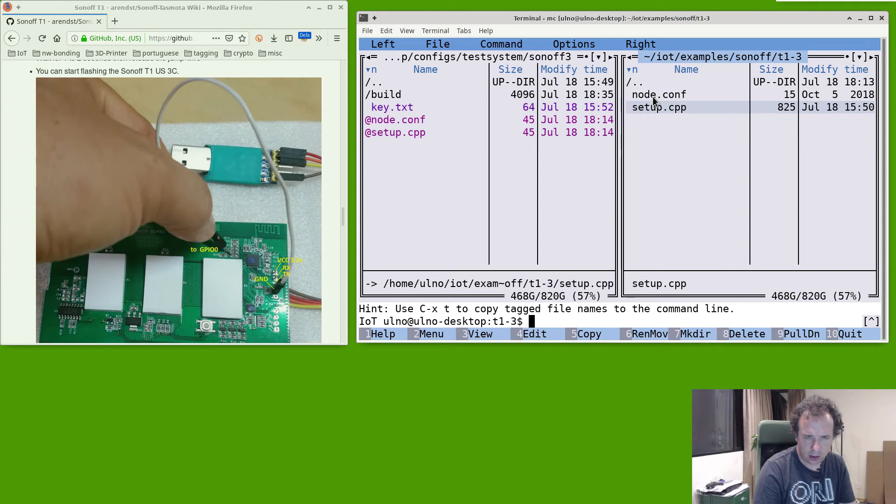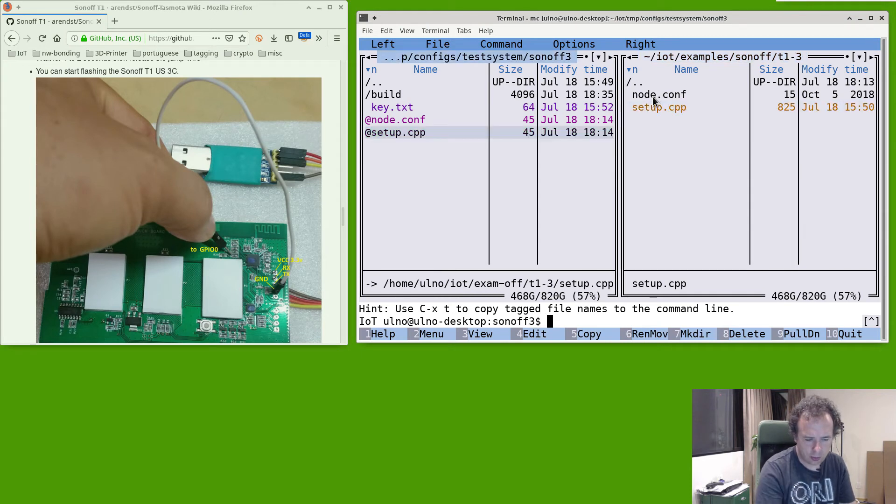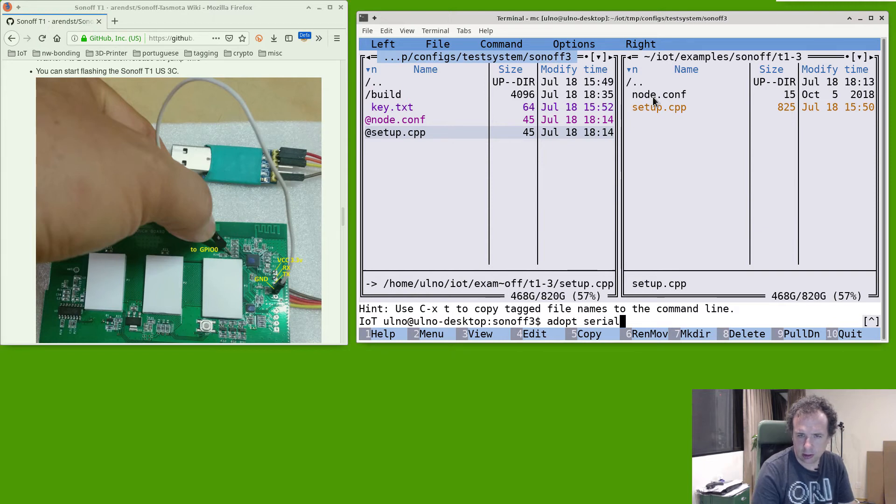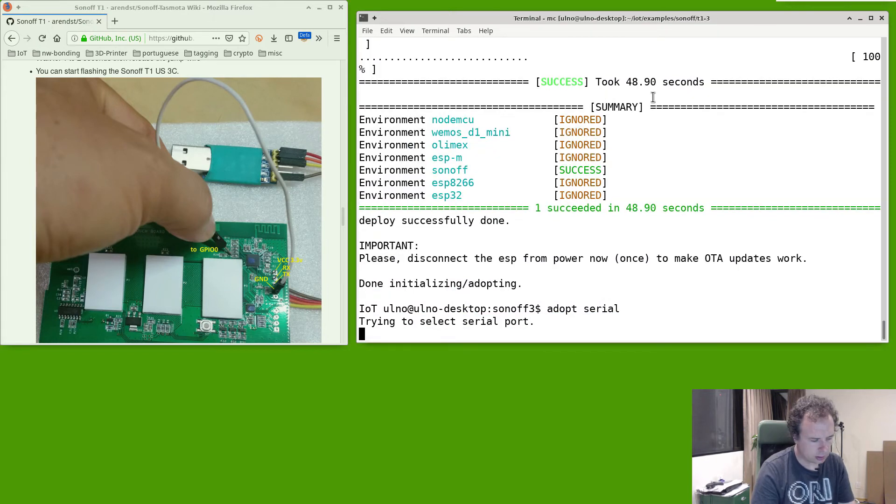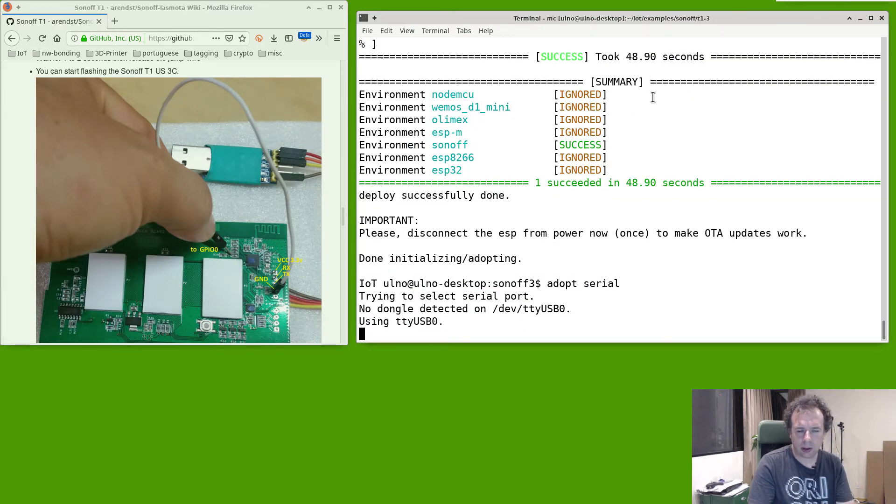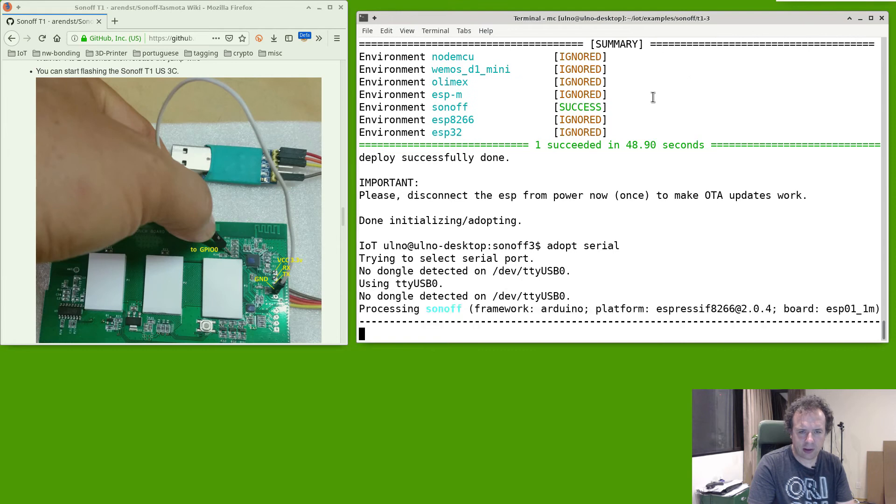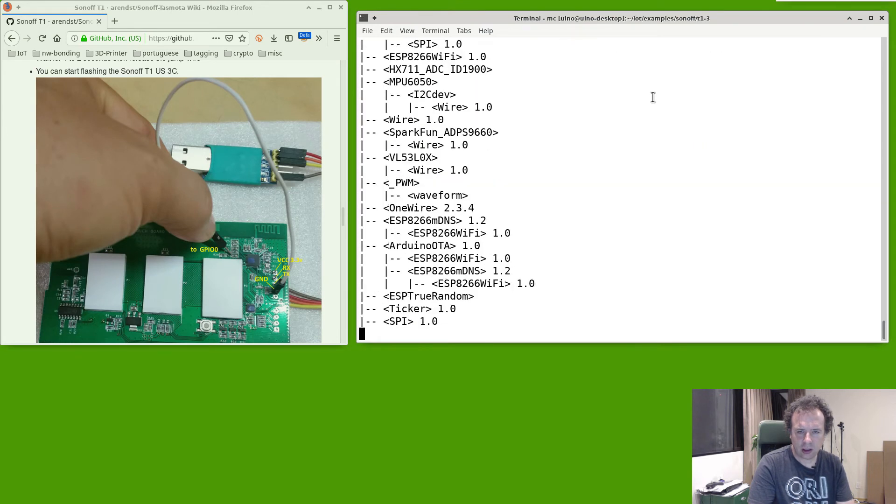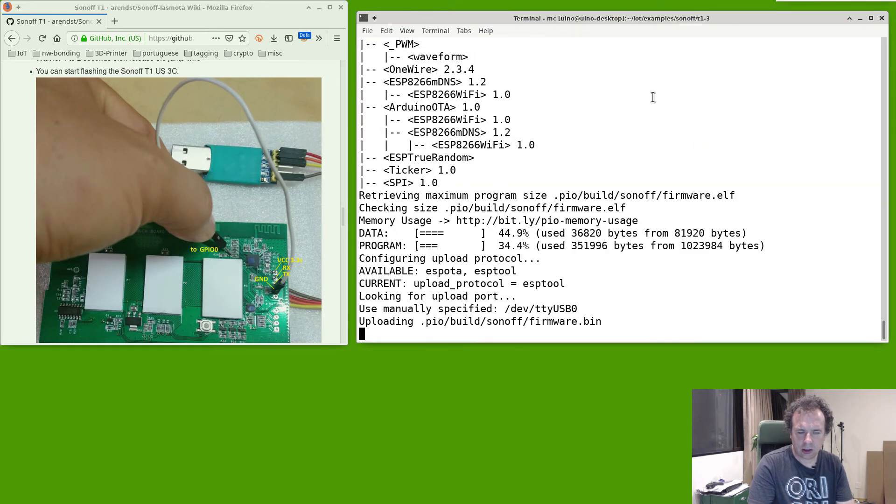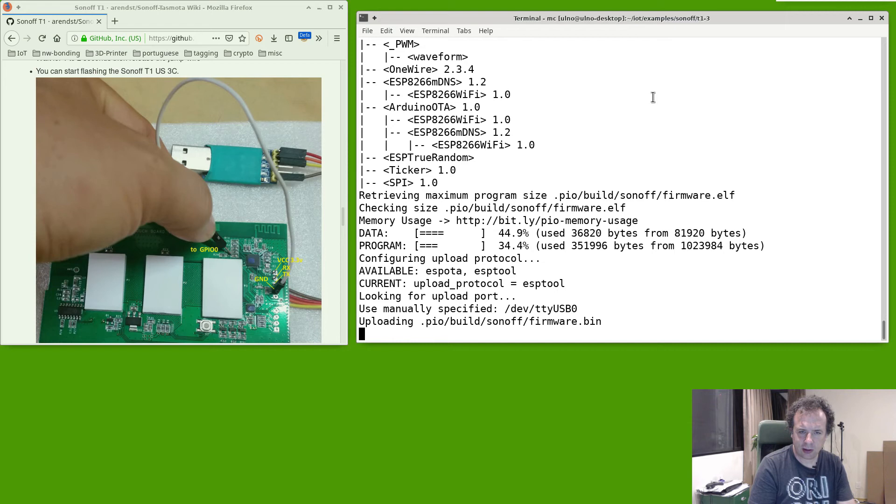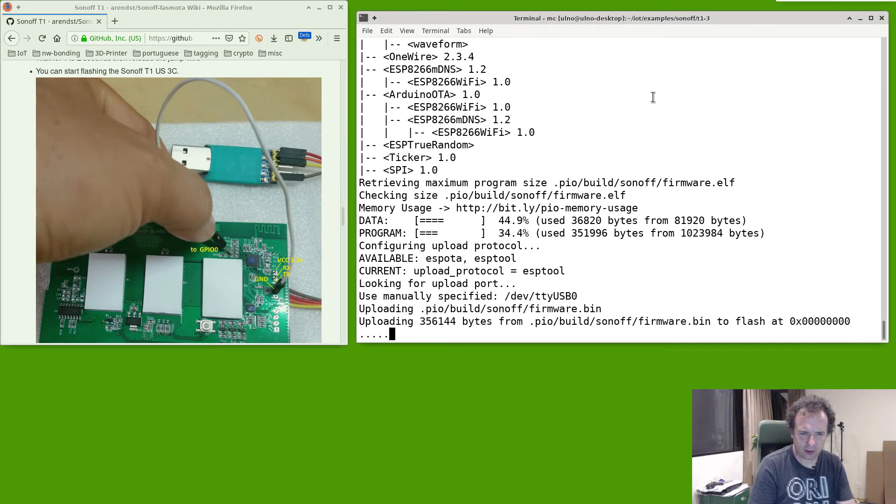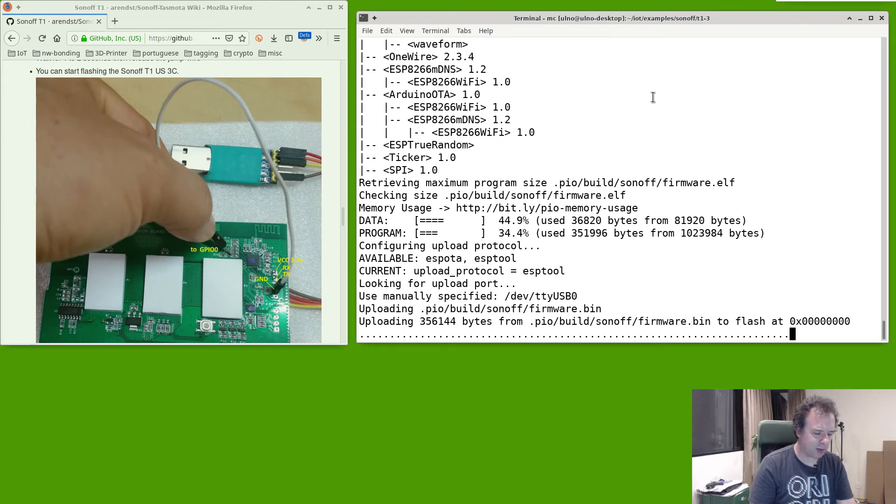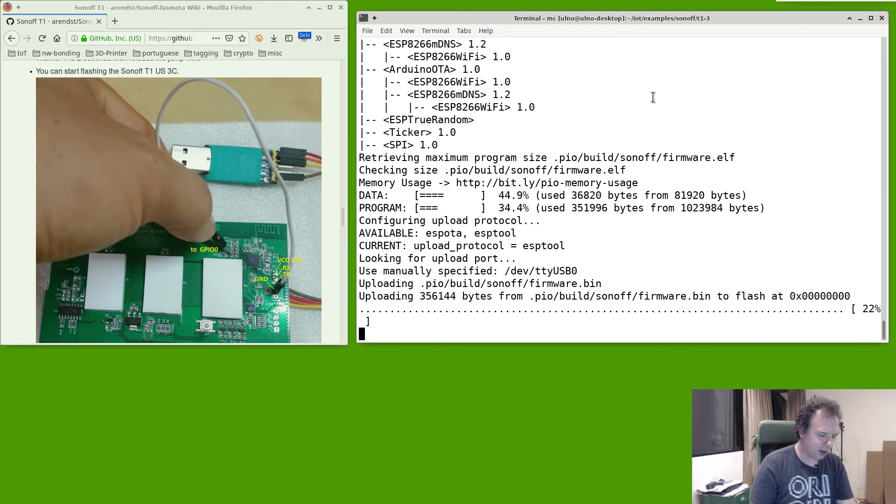And now we just dot this guy serial. It compiles it, it can take a little longer in your case, I have compiled this before so that's why it's pretty fast. And see now it's uploading, it's really important that you unplug the USB before and then plug it in while you have the flash port connected.